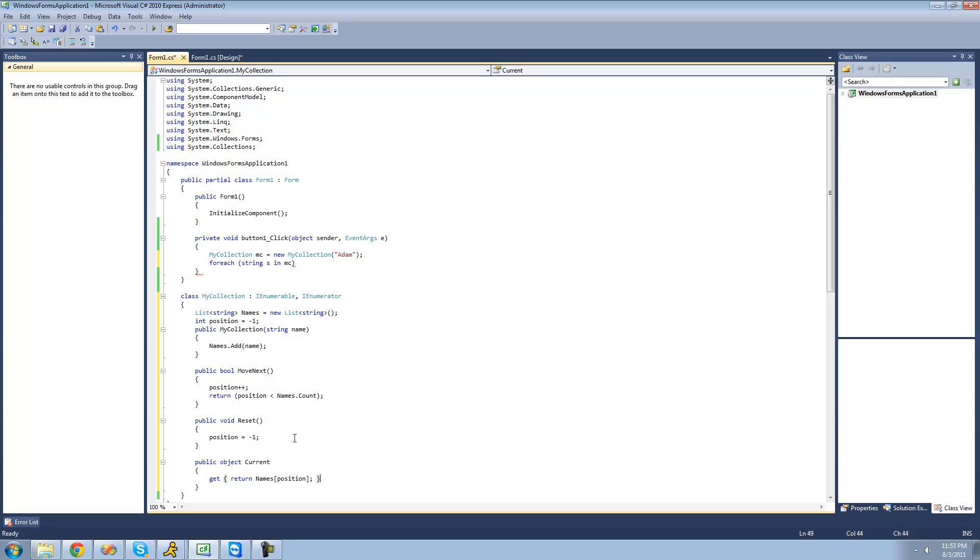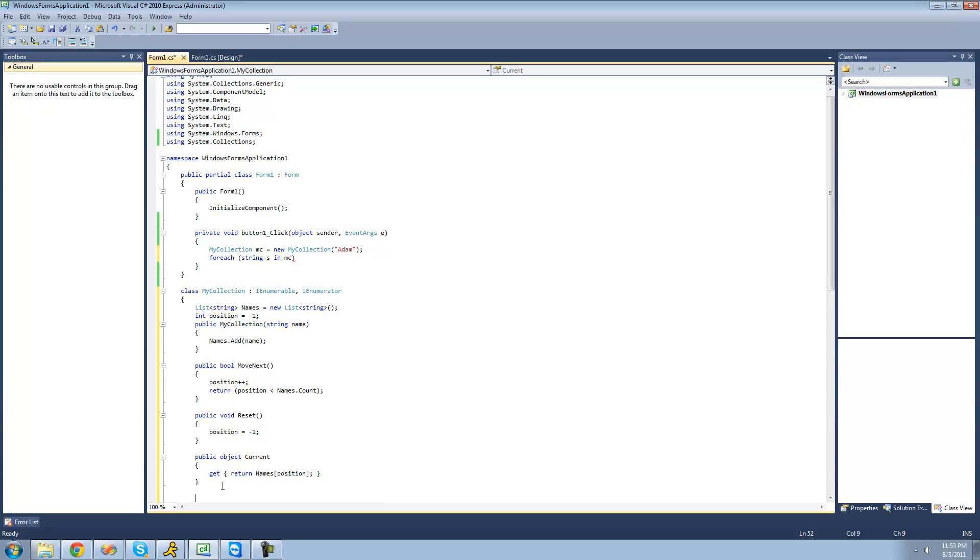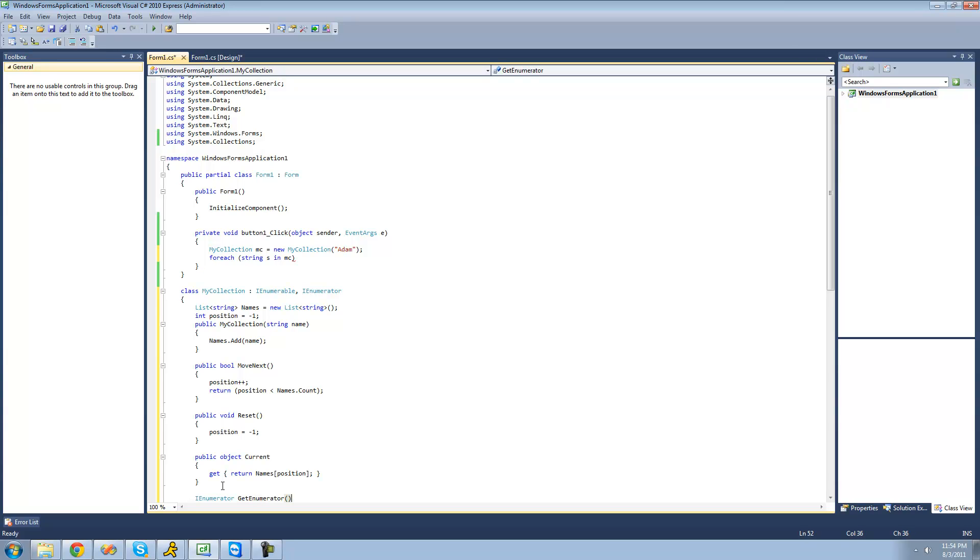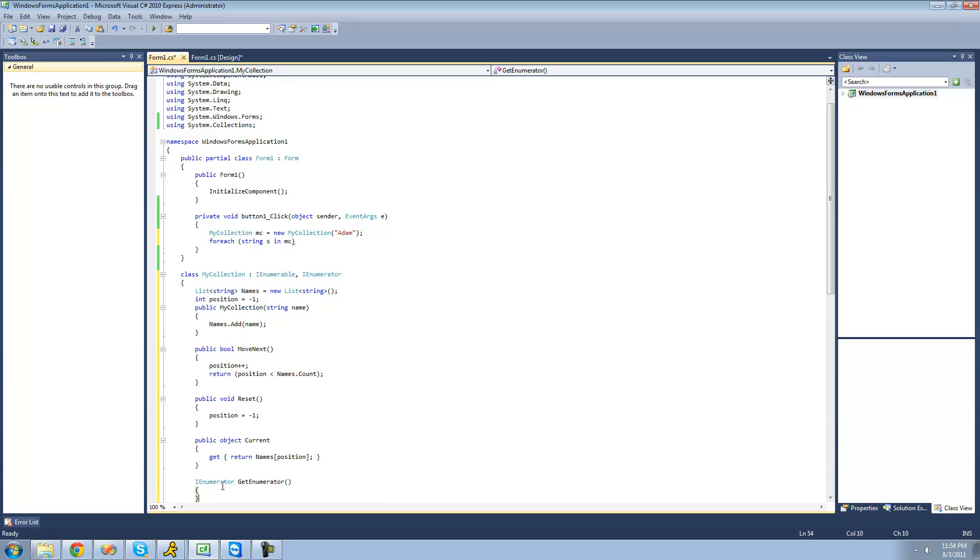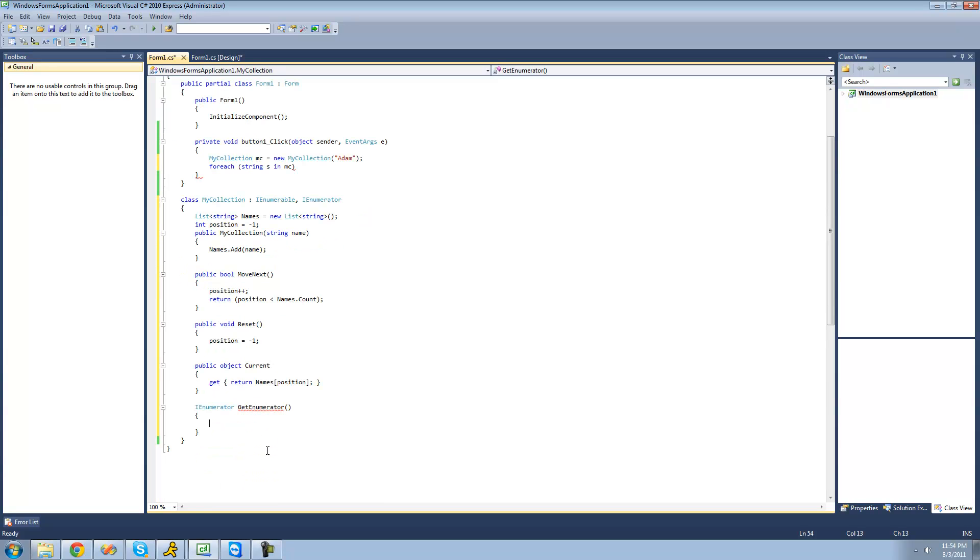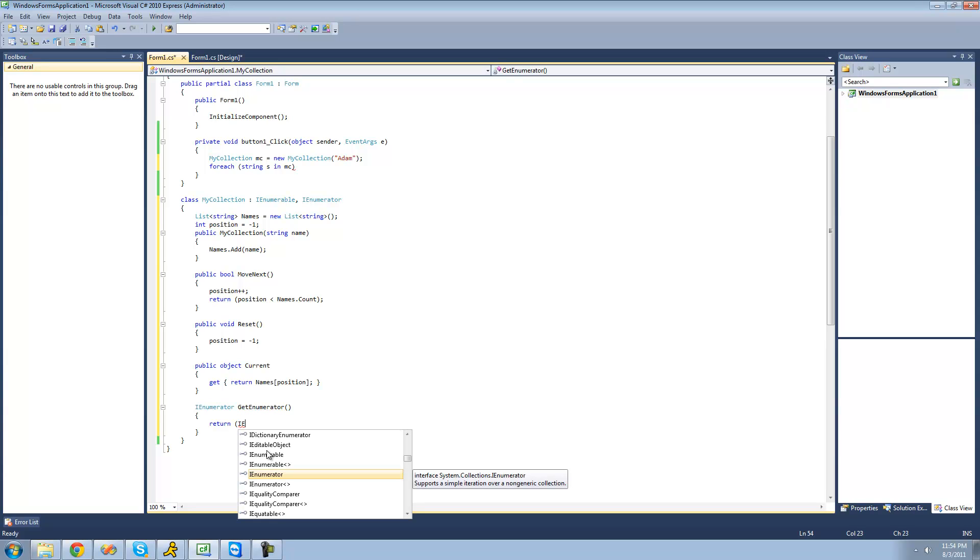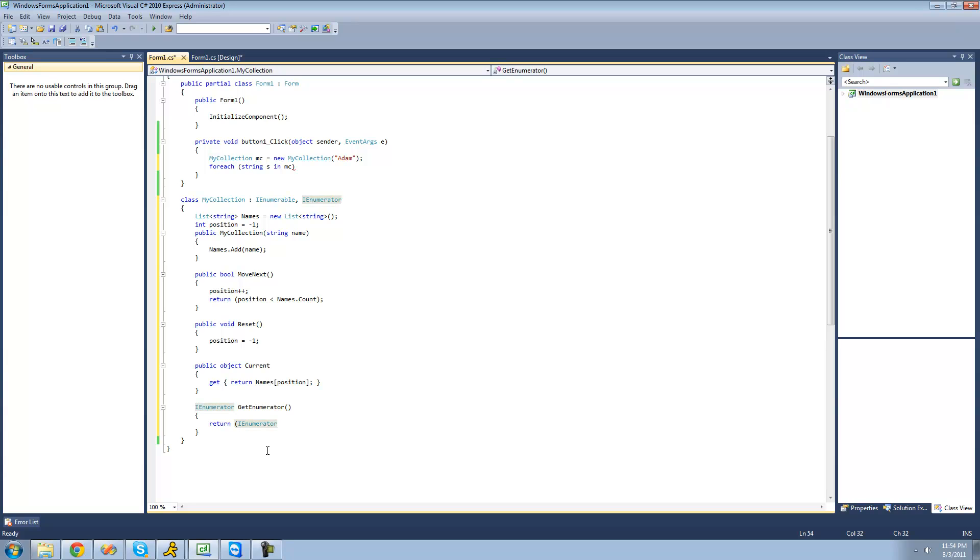And one last one we have to do here. It's an IEnumerator. So IEnumerator get enumerator. And this will basically just return the enumerator for this class. So we're just going to say return right here. And we're just going to basically cast this class as an enumerator. So this to refer to the class that we're in.